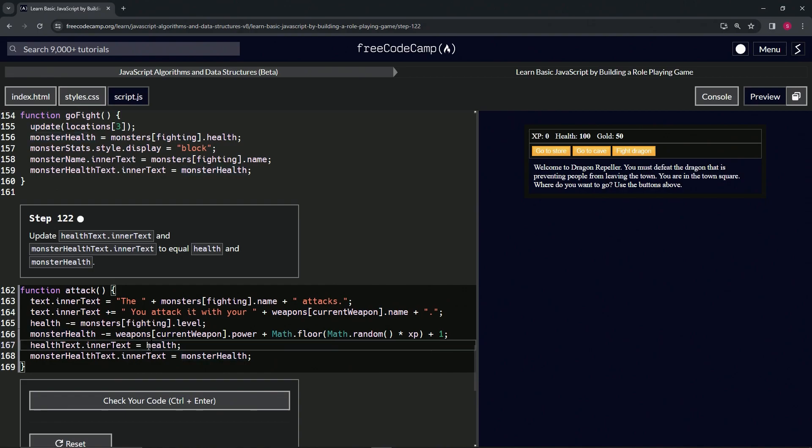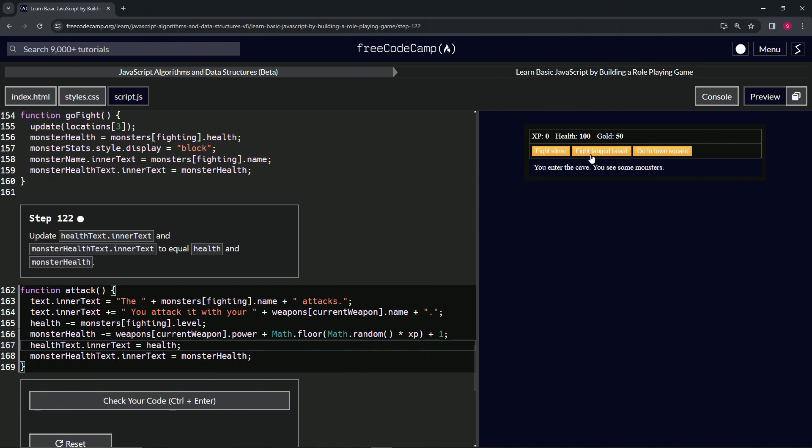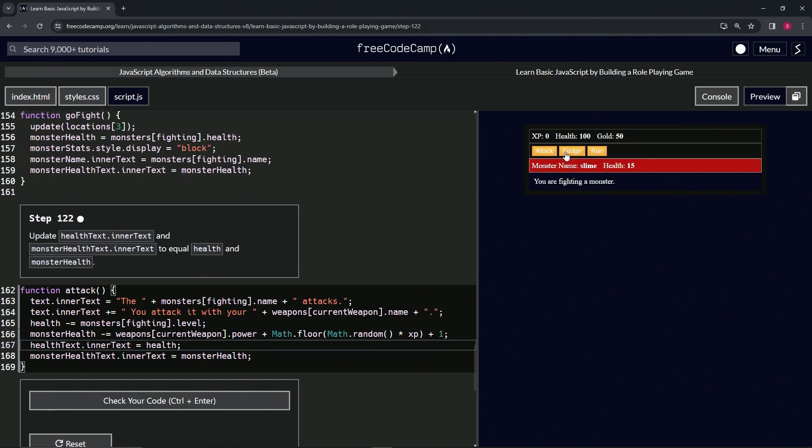Alright, and that should take care of it. Let's come over here to the cave and check it out. Alright, so let's fight the slime. Let's attack the slime. Alright, so we lost one health, the slime lost one health according to this Math.random right here, and we lost two because of the level, because we're losing the level which is level two.